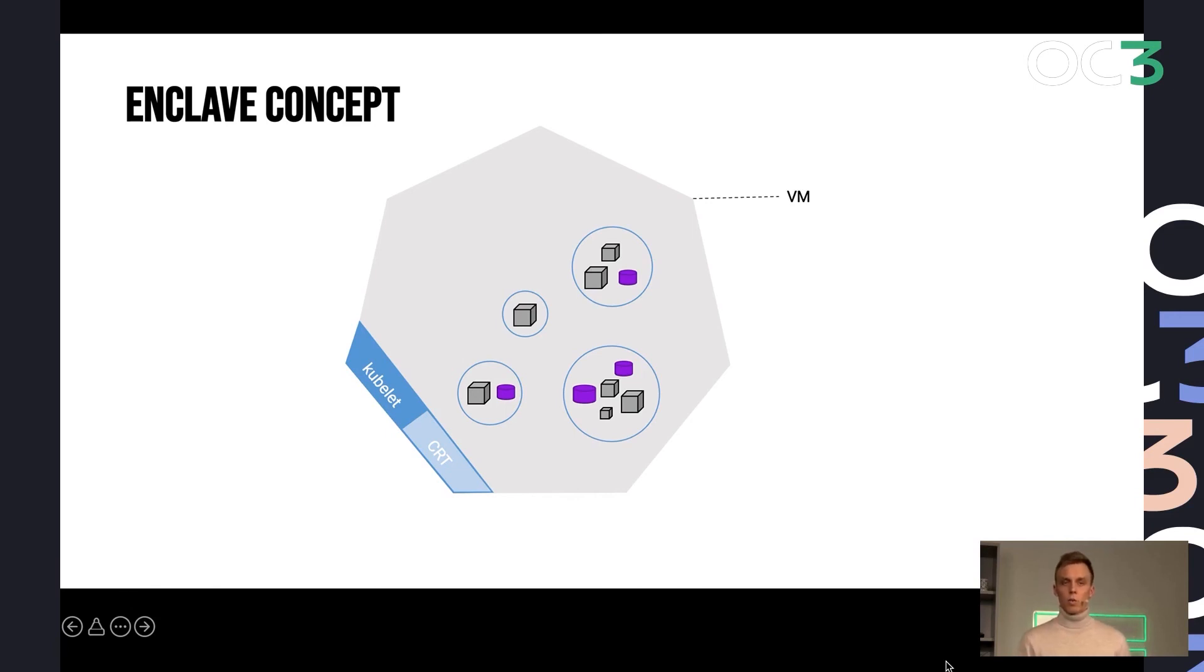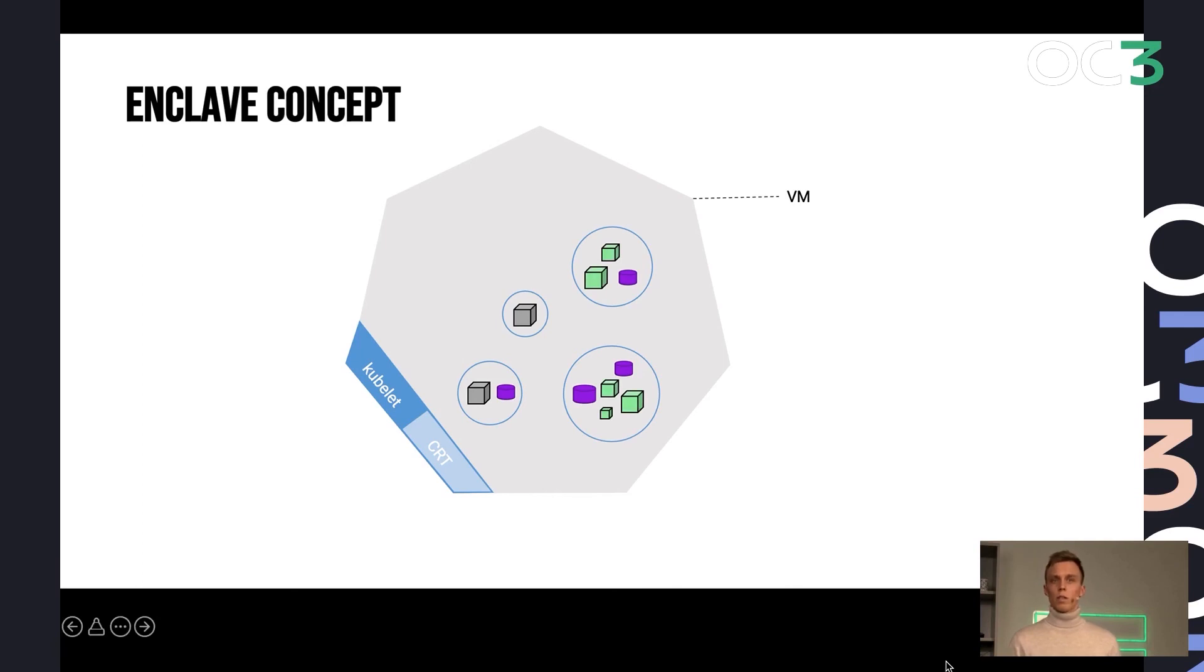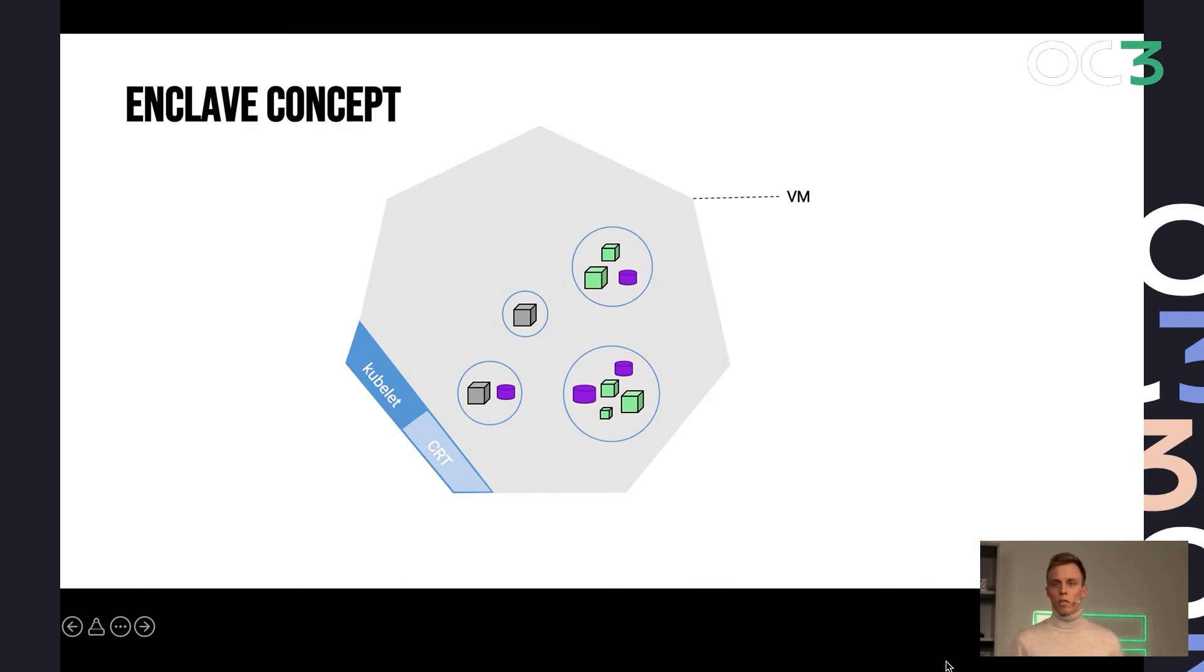The idea is essentially that you repackage your applications into process-based enclaves, you containerize them, and you can then deploy them as part of your pods. And this is very simple in Kubernetes. All you have to do is use a device driver to enable Kubernetes to use those SGX capabilities.